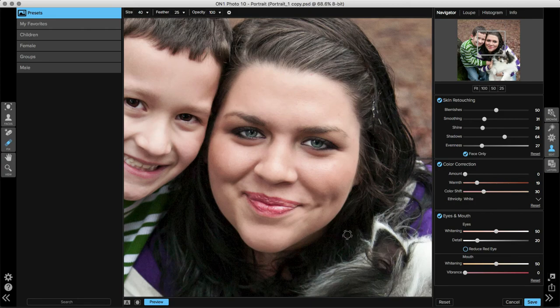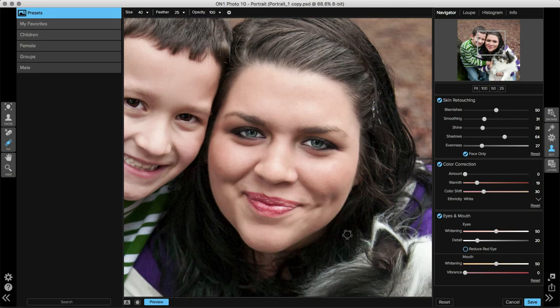Once you're done removing the excess blemishes, you can go ahead and move on to your color correction and your eye and mouth adjustments.